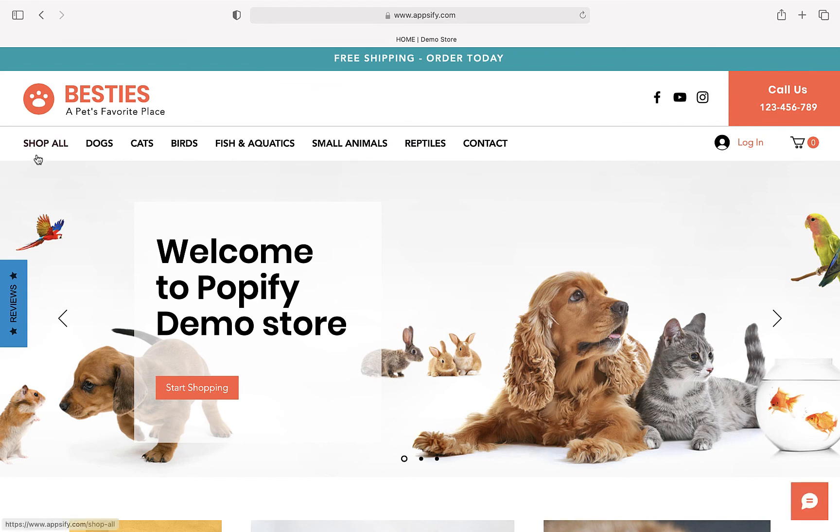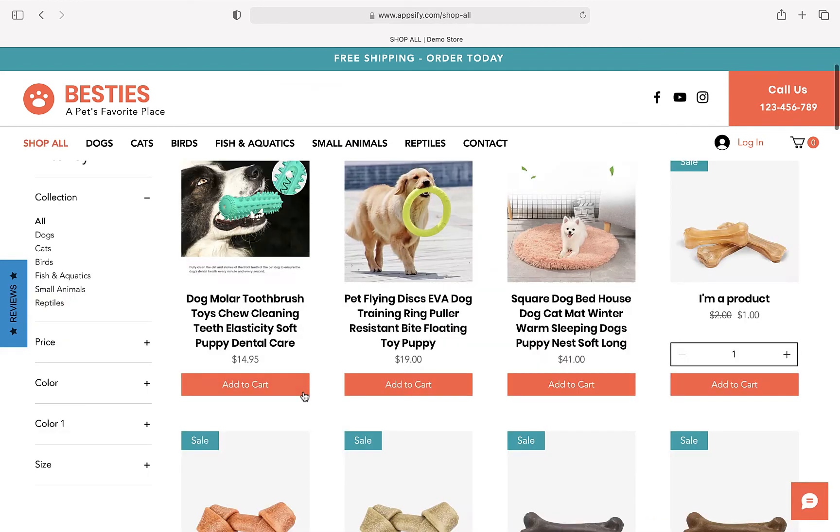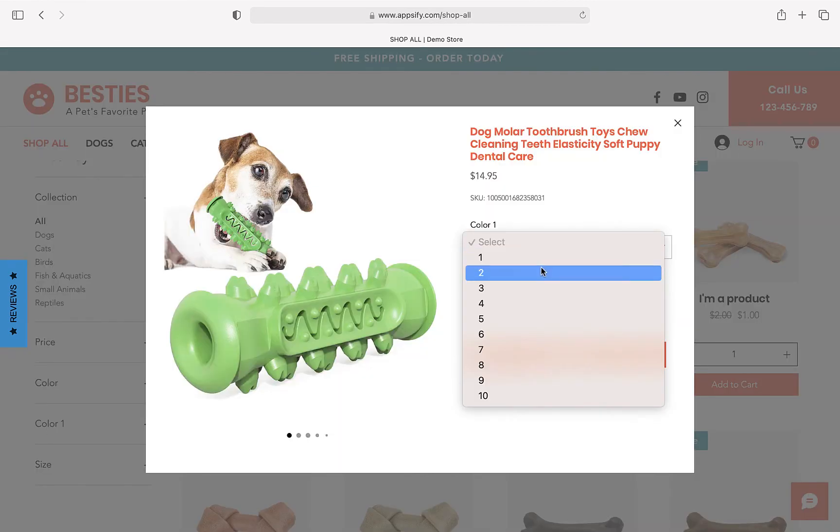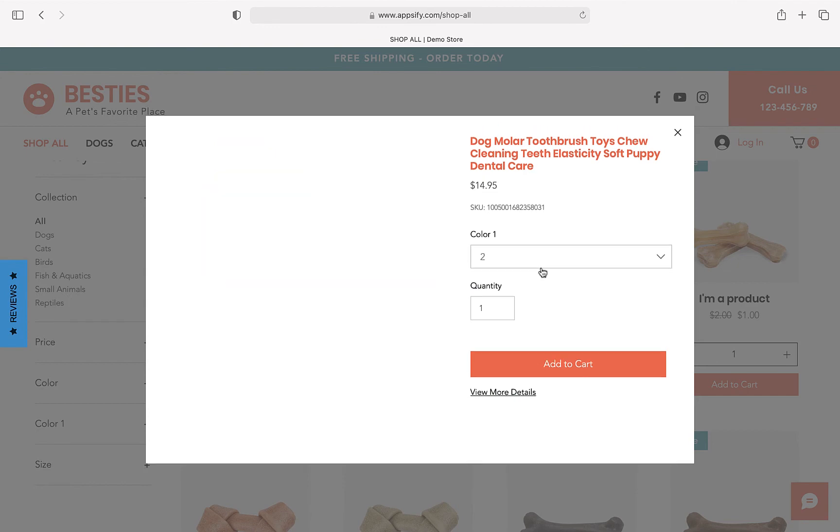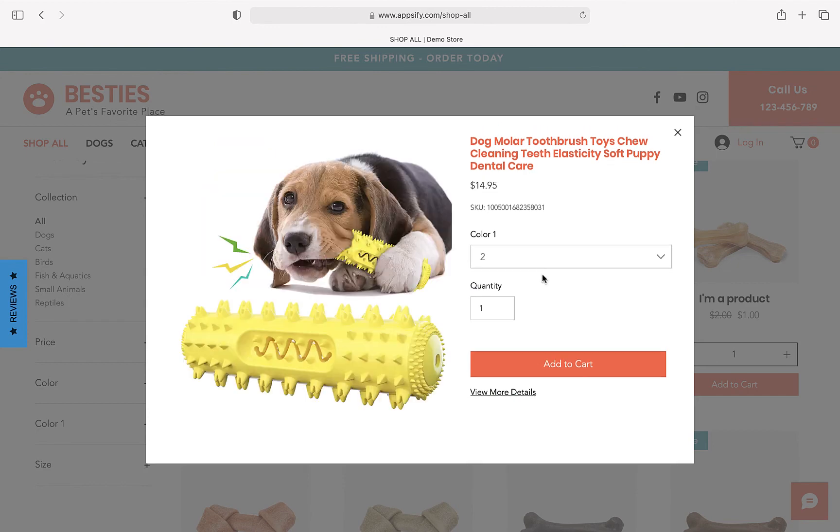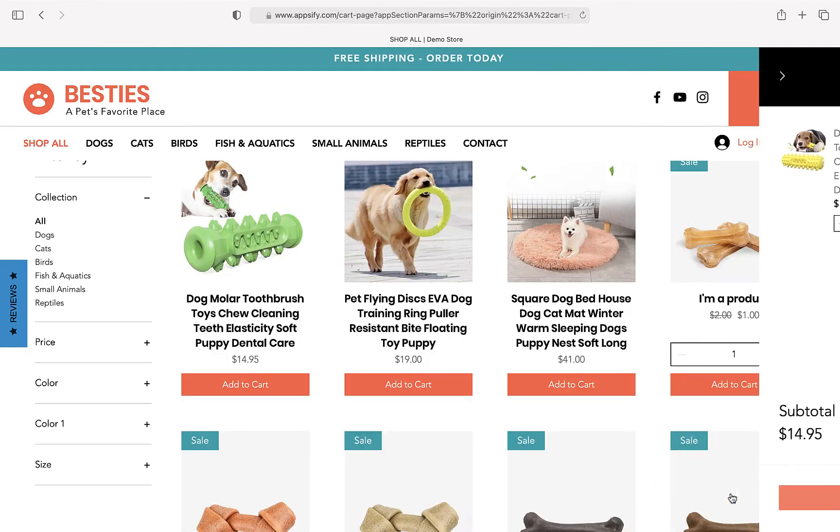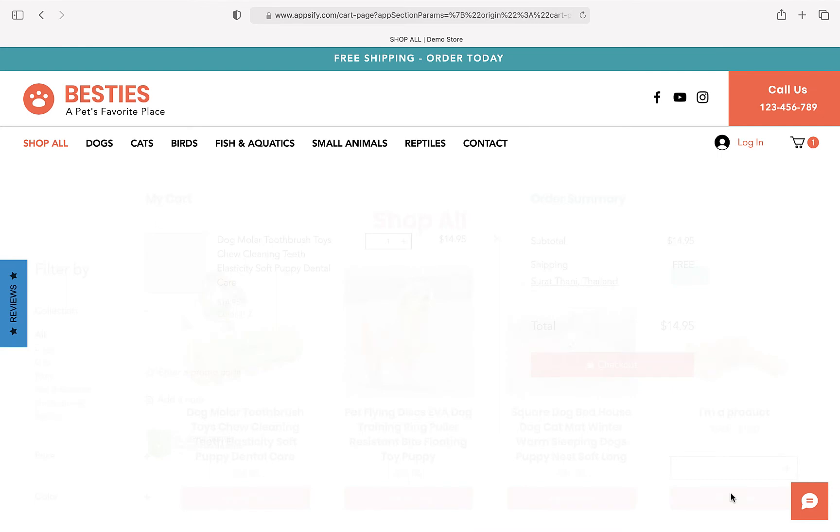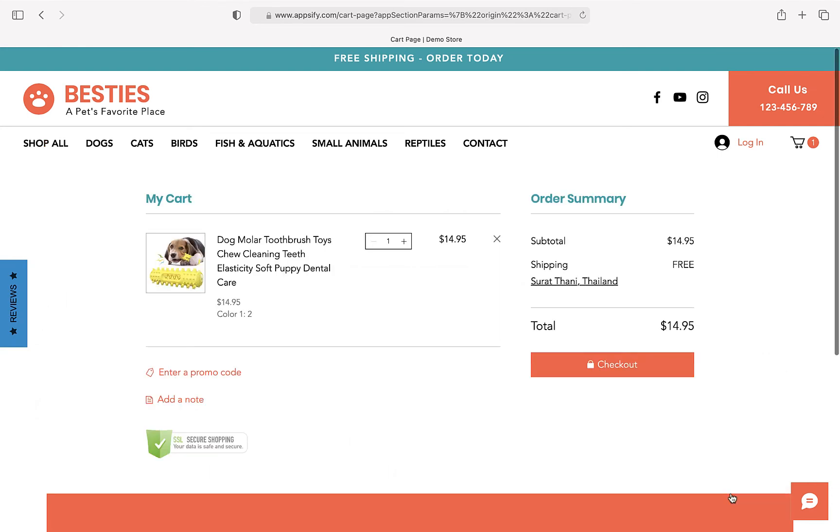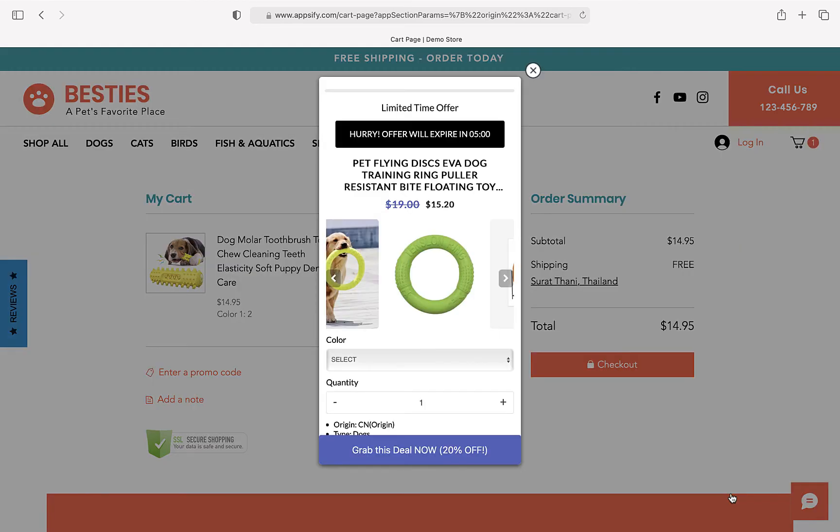I'm going to quickly add a product to the cart so we can view the cart page. That's the cart page. And here's the AppSell offer.